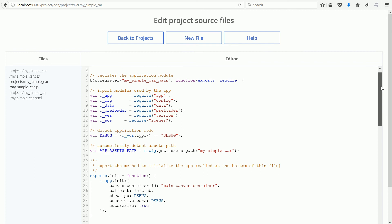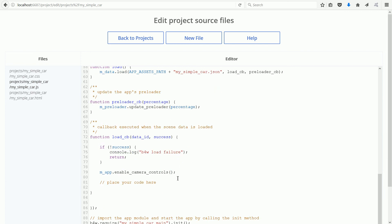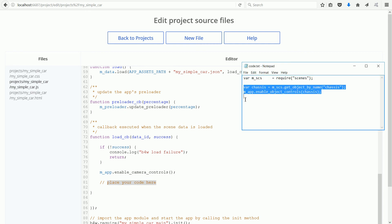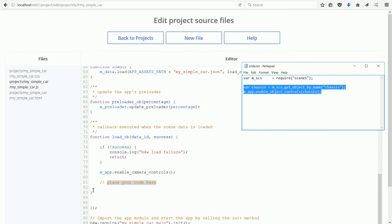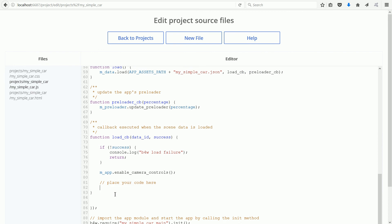Scrolling down, I'm looking for a comment that says place your code here. Select the remaining two lines, right click and copy, click, click, press the tab key, right click and paste.